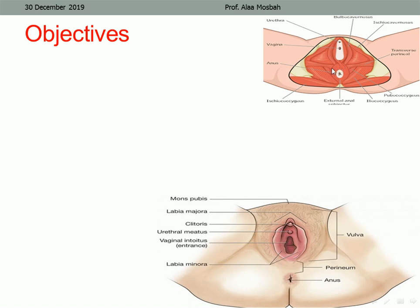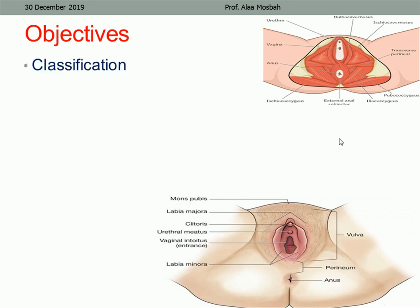This is the perineum, and this is the external anal sphincter. Look at the upper right corner picture: these are the muscles in the perineum and around the vaginal opening. This is the bulbocavernosus muscle, and this is the superficial transverse perineum muscle, and this is the external anal sphincter. When a tear happens here, it will cut the bulbocavernosus muscle and the transverse perineum muscle.